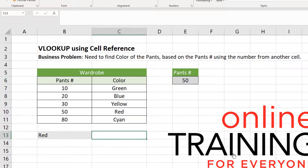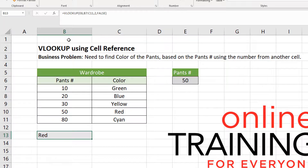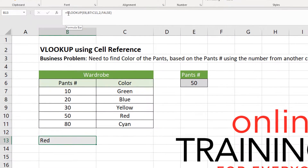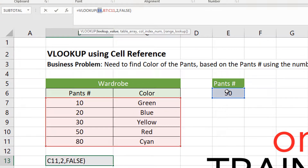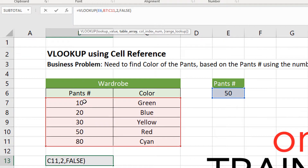Let's look at the VLOOKUP formula that helps us find the value. The VLOOKUP formula is located in cell B13, and this is how the formula looks: VLOOKUP of the value of cell E6, which is 50, then the range where we're looking for the values, which is B7 through C11, highlighted right here.